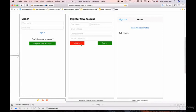I'm going to create a sign in page and we'll learn how to position user elements on the screen, create text fields, and create buttons like sign in and register new account button.